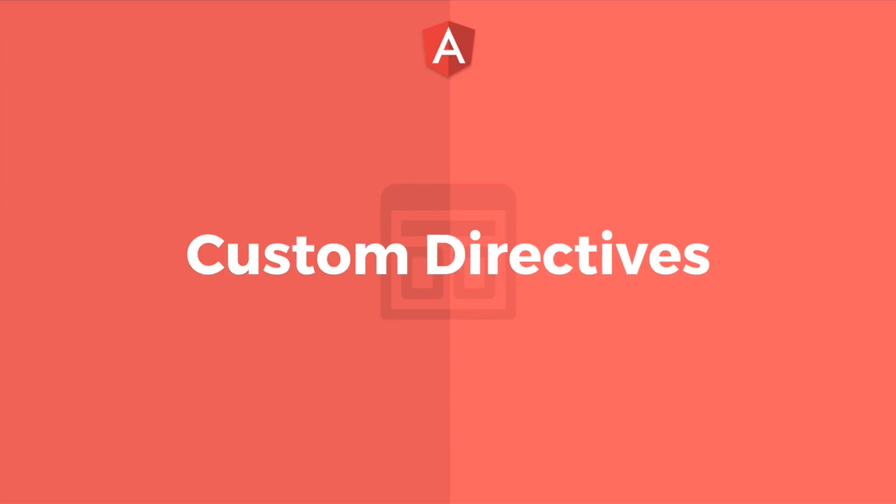In the previous videos we have seen how to make use of structural directives and attribute directives, but often during our development we may need to create our own custom directives. Creating our own custom directives in Angular is fairly easy.